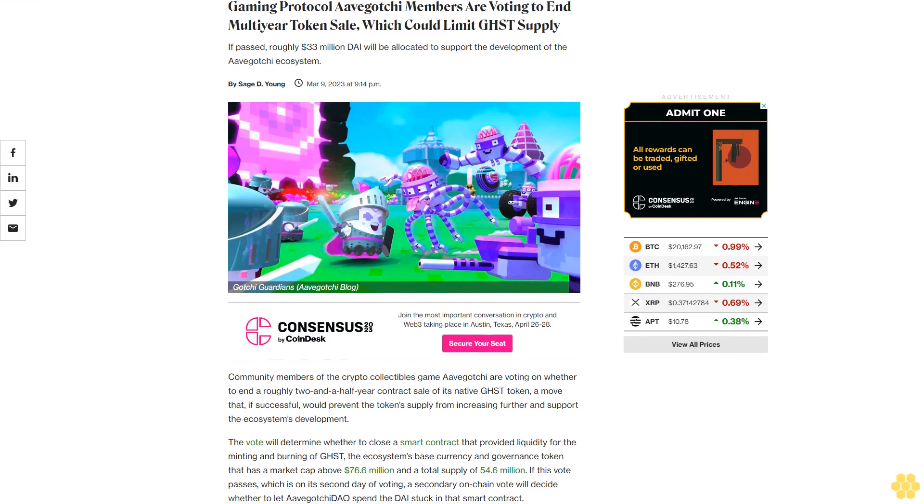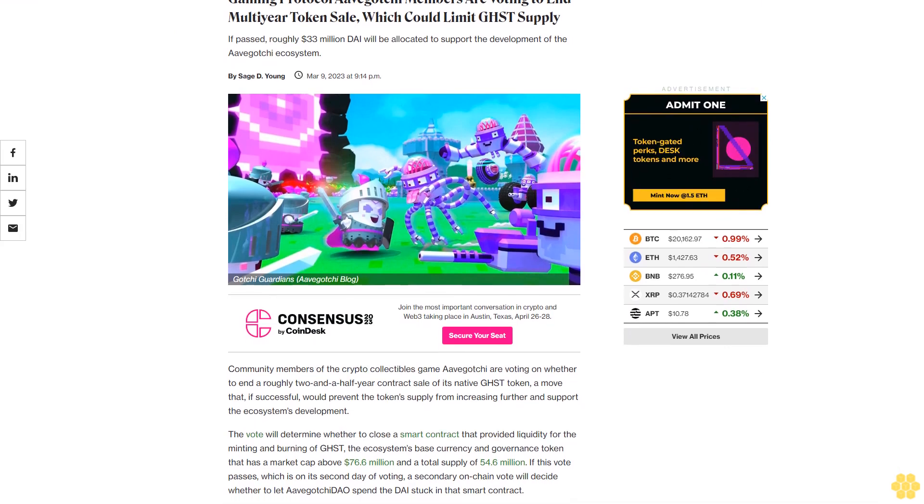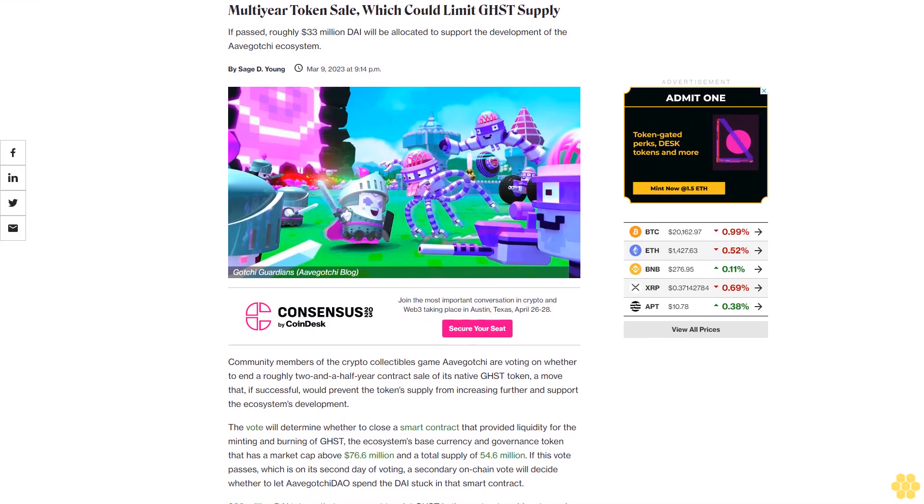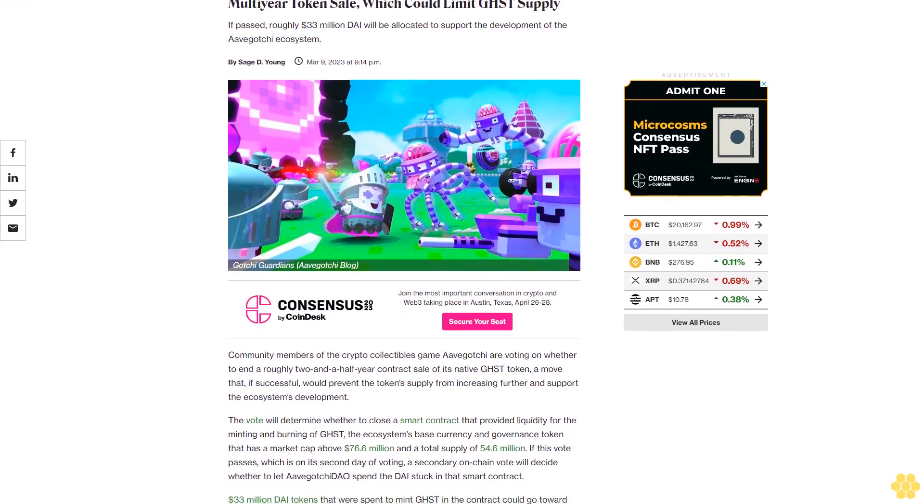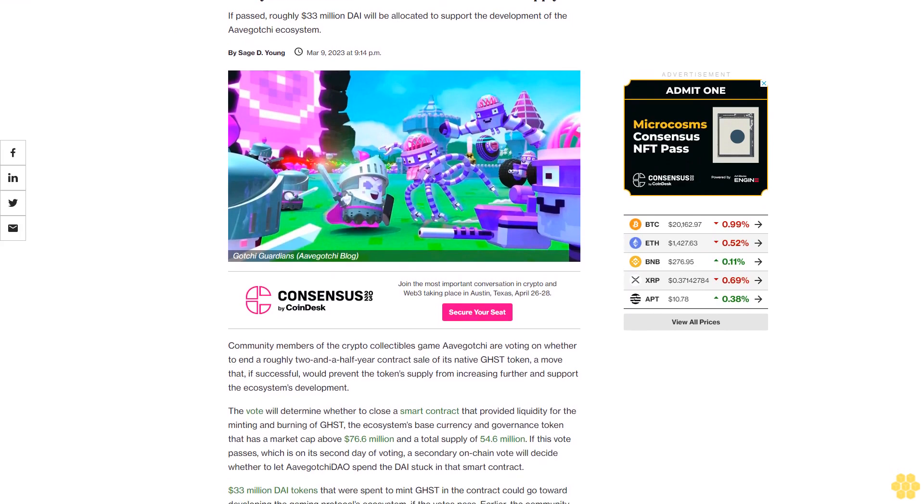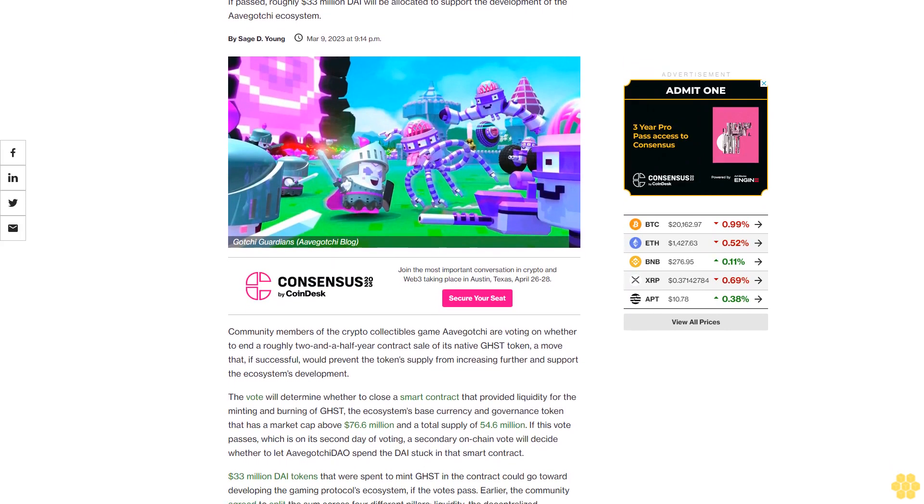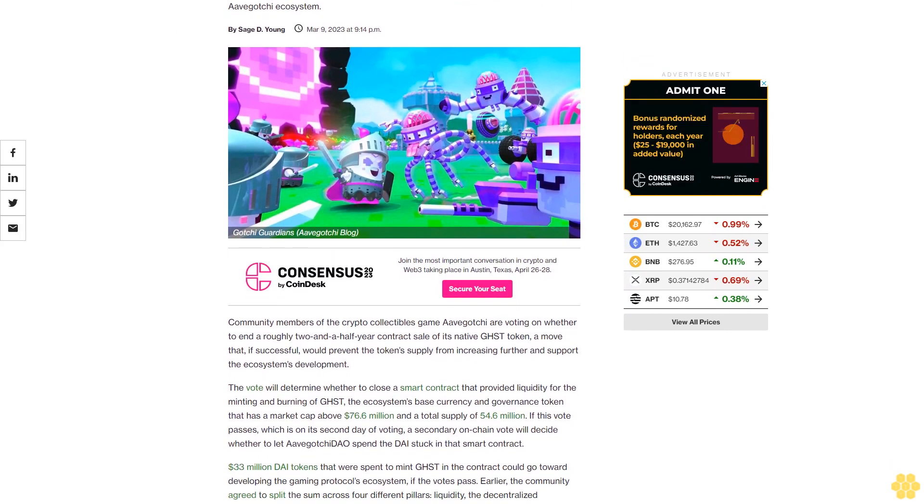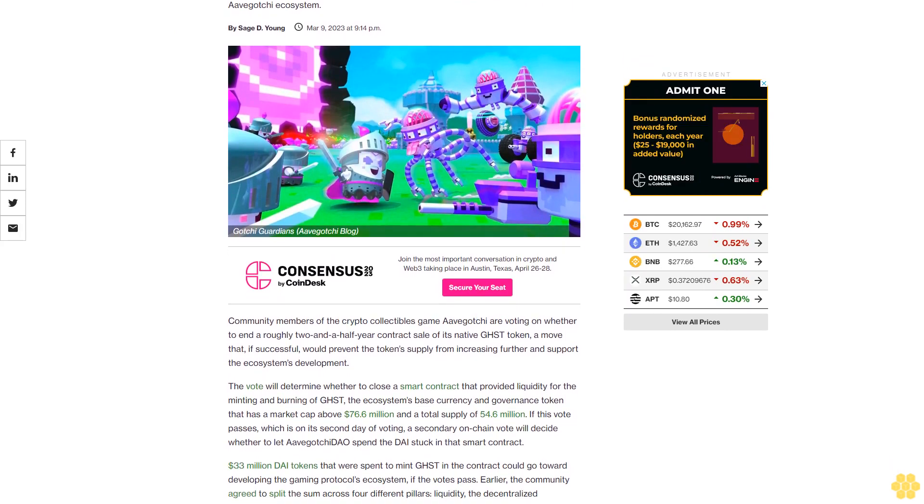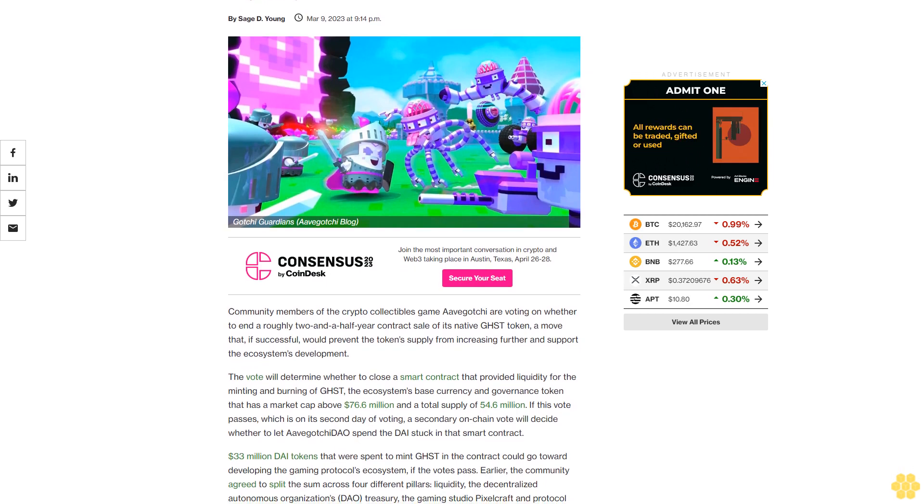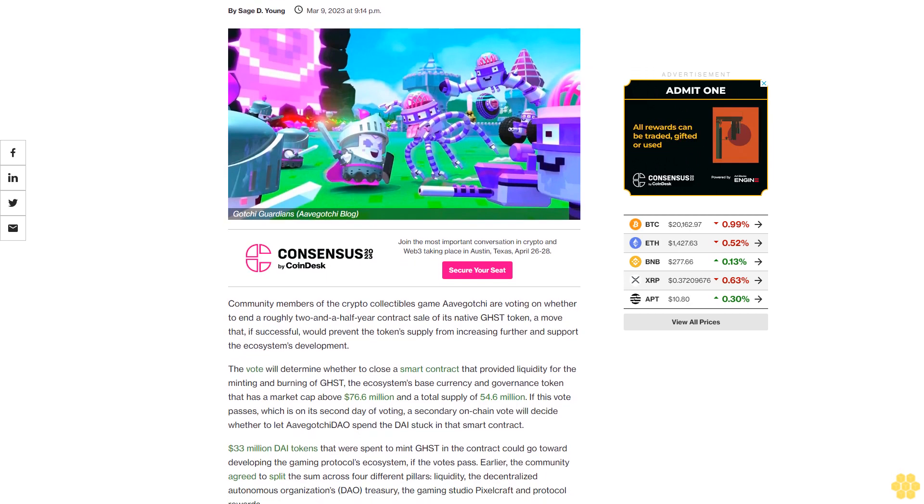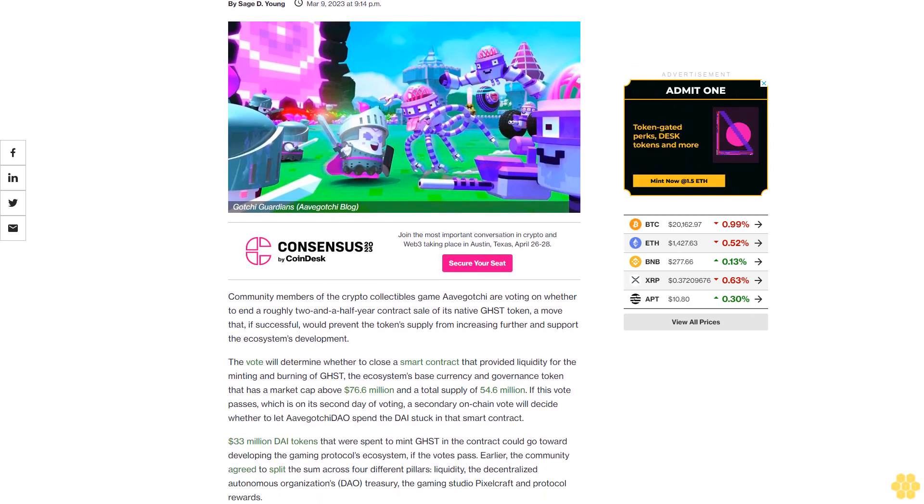Gaming Protocol Avogachi members are voting to end a multi-year token sale, which could limit GHST supply. If passed, roughly $33 million DAI will be allocated to support the development of the Avogachi ecosystem.